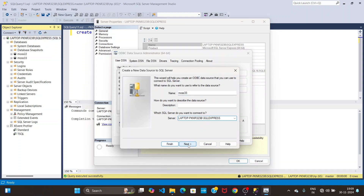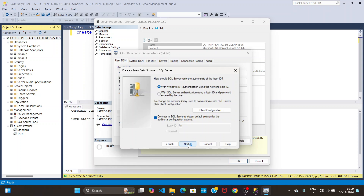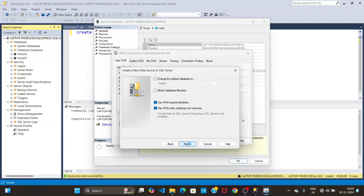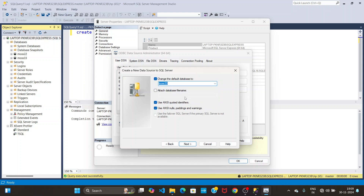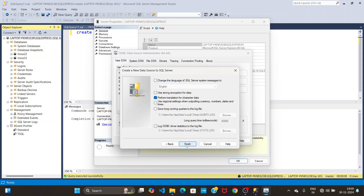Click Next, then click Next again, then click on Change the Default Database. Select your database name from the list, then click Next.